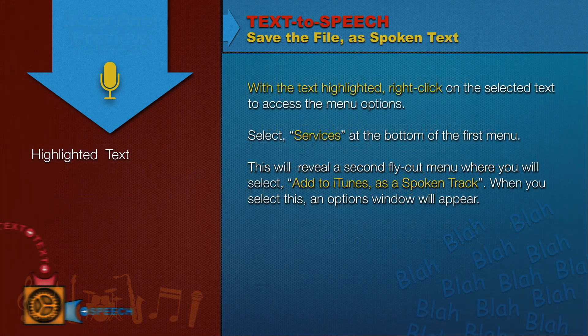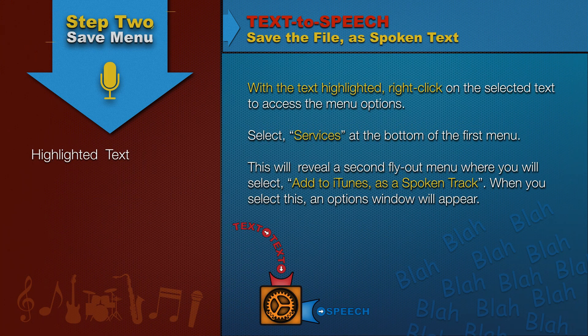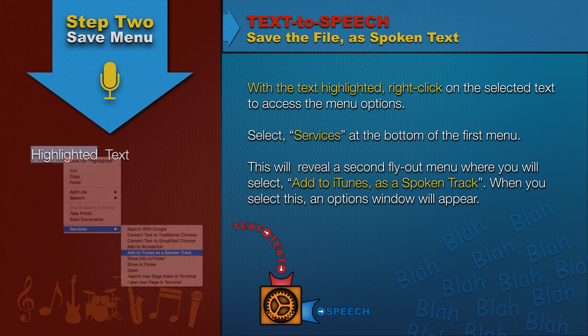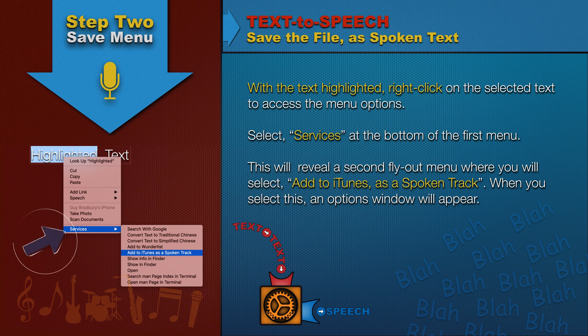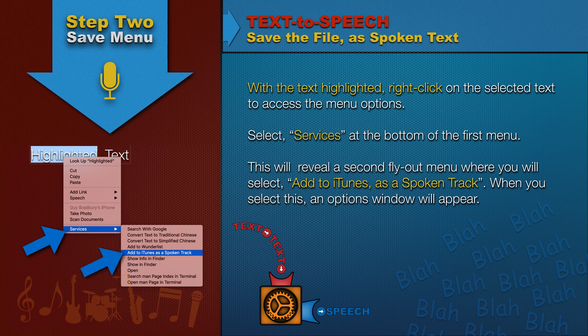Save the file as spoken text. With the text highlighted, right-click on the selected text to access the menu options. Select Services at the bottom of the first menu. This will reveal a second flyout menu where you will select Add to iTunes as a spoken track.